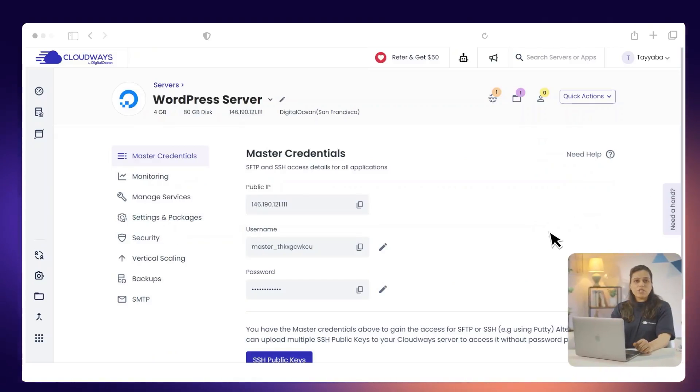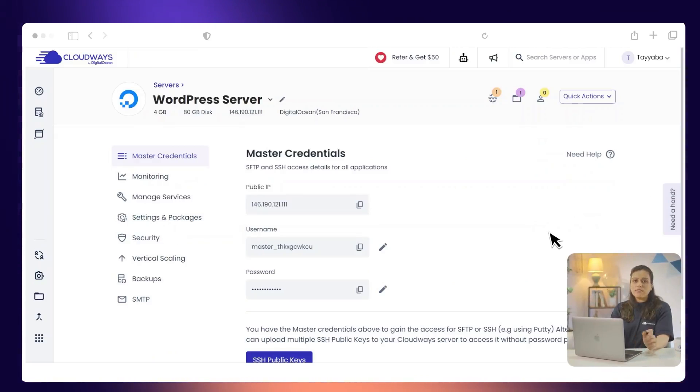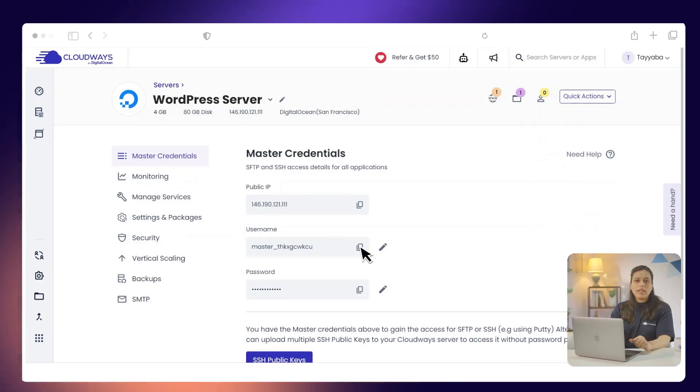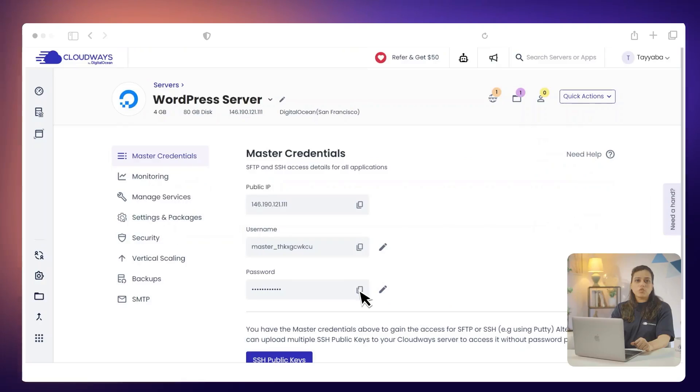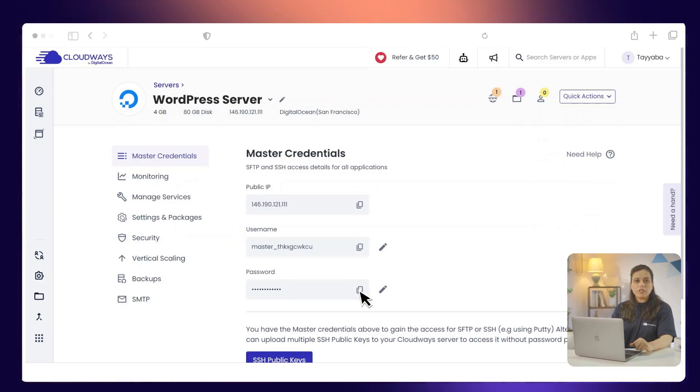The next step is to enter your SFTP username. Your SFTP username is your master username. Enter your SFTP password. This is your master user's password.